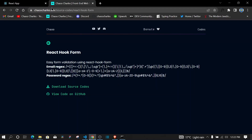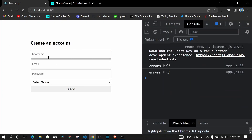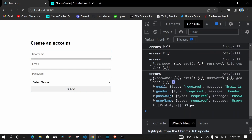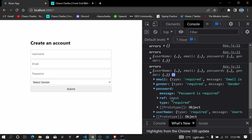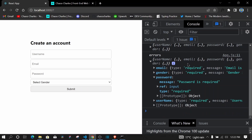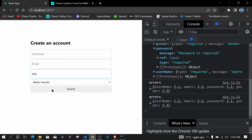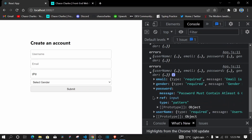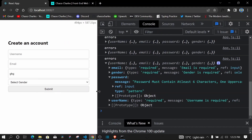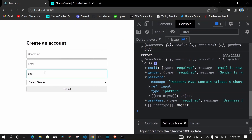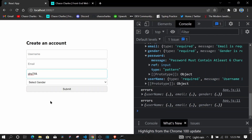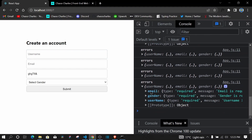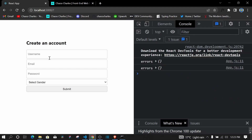Back in the browser, refreshing and trying to submit shows email, gender, password, and username all have required errors. Testing the password regex by typing a valid password with uppercase, number, and special character and submitting — the password field no longer appears in errors, so the regex is working correctly.